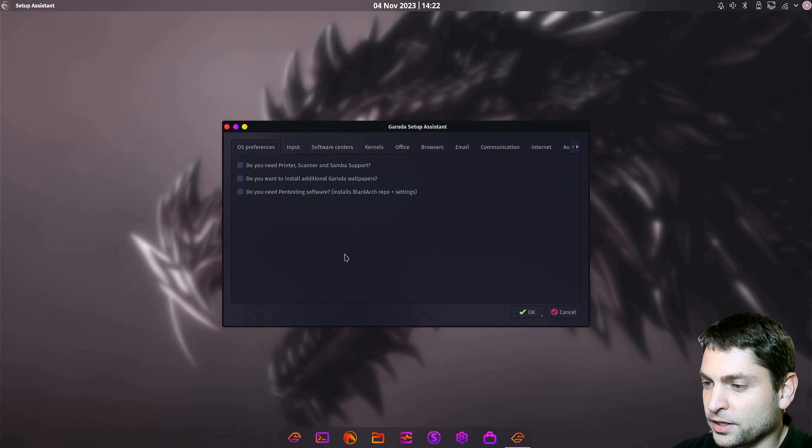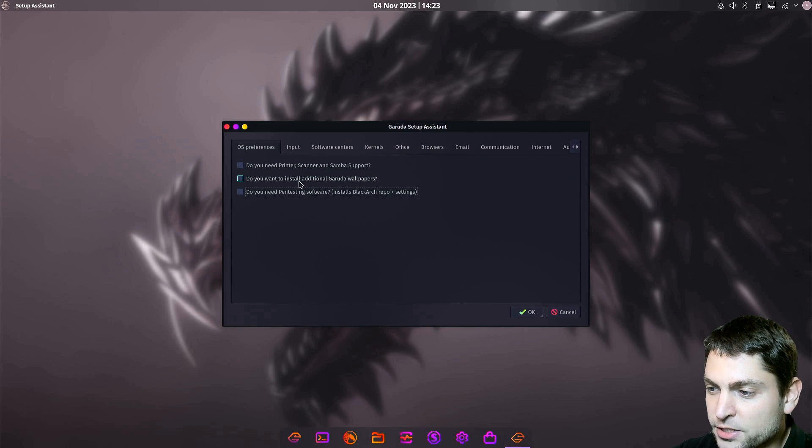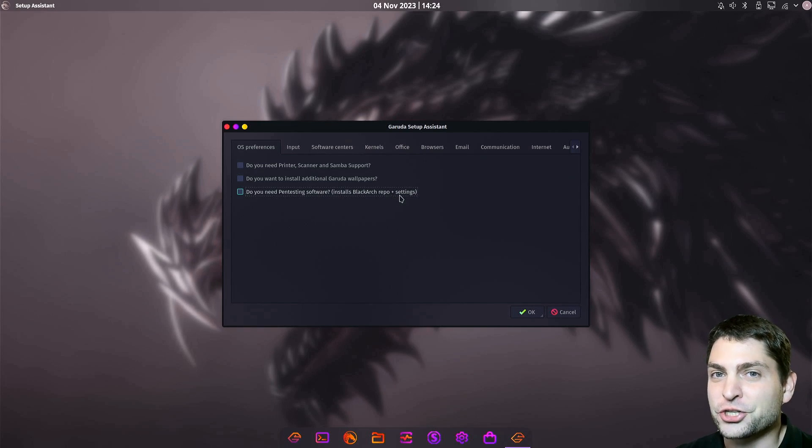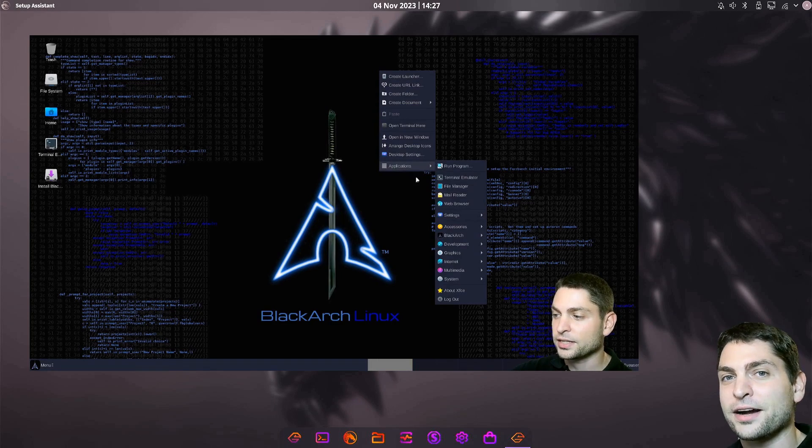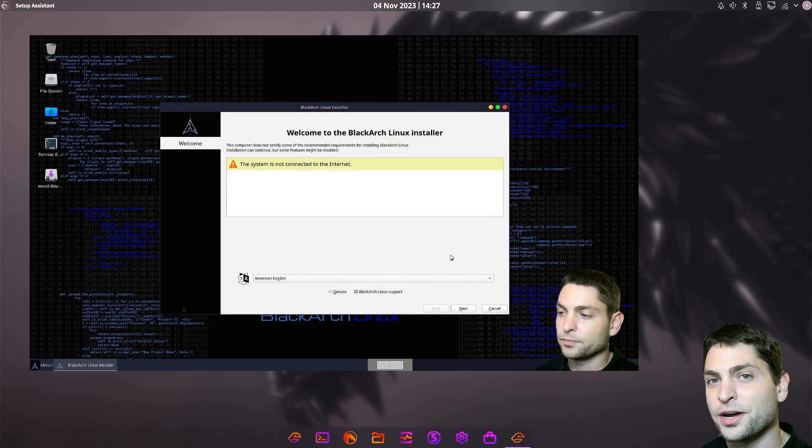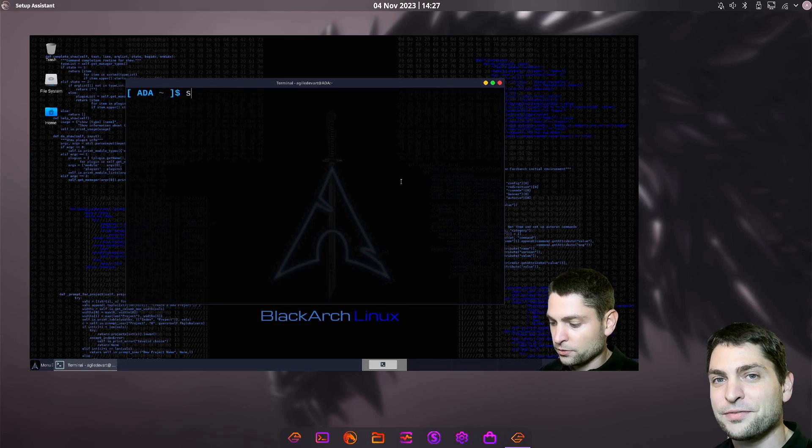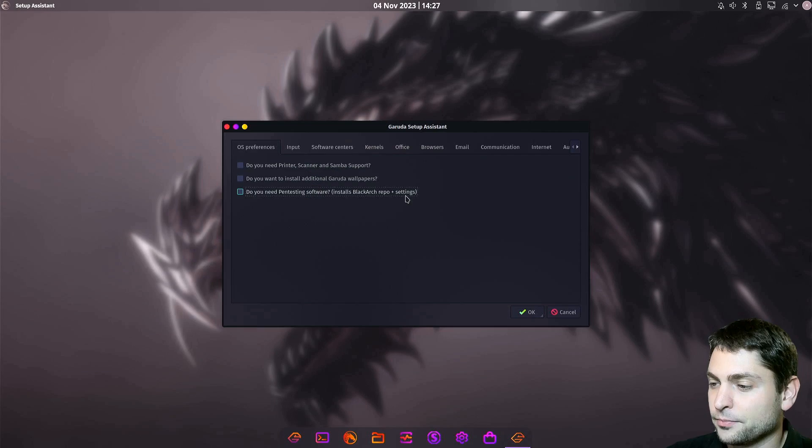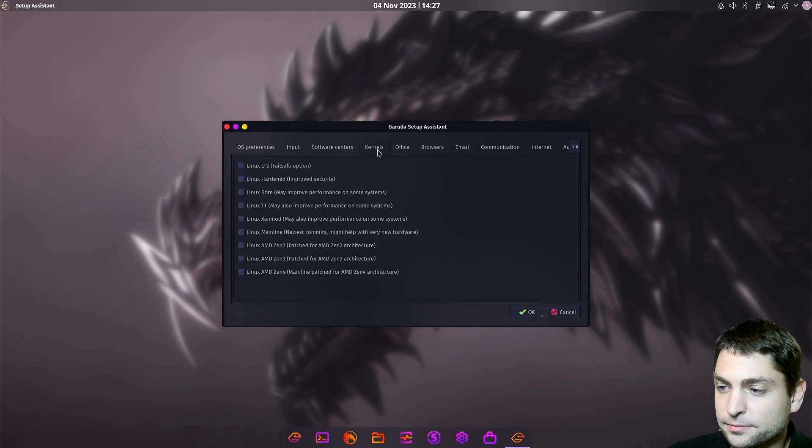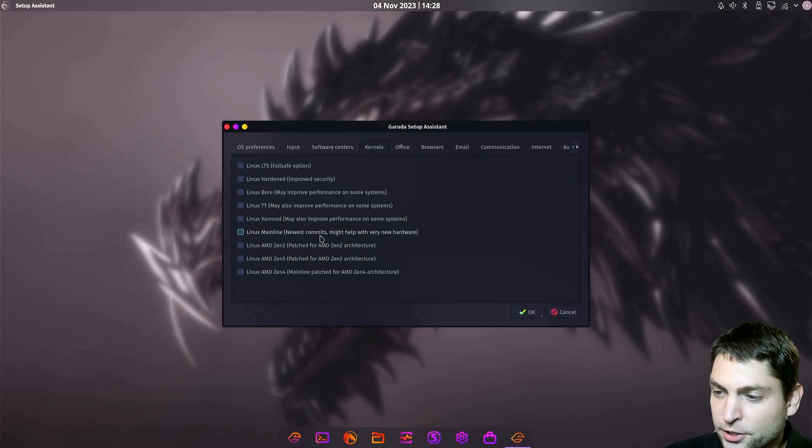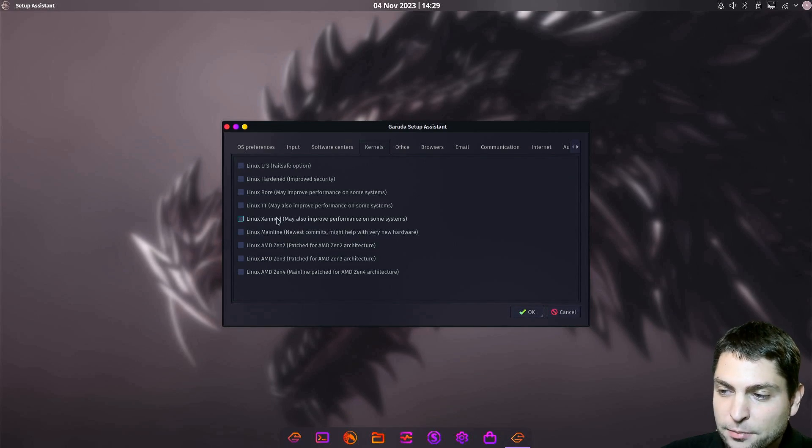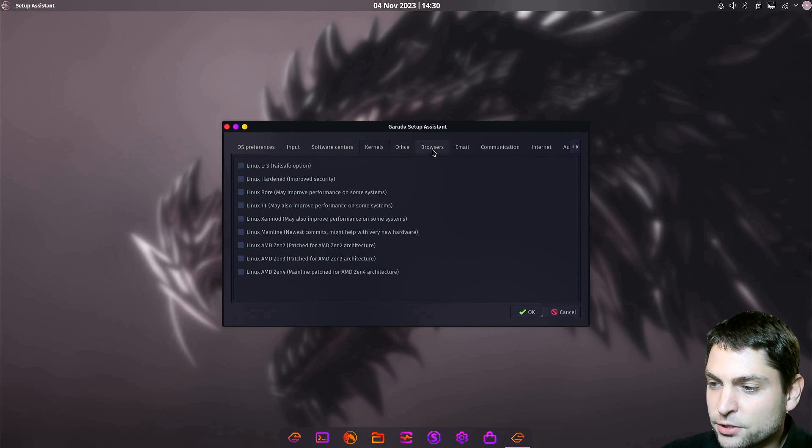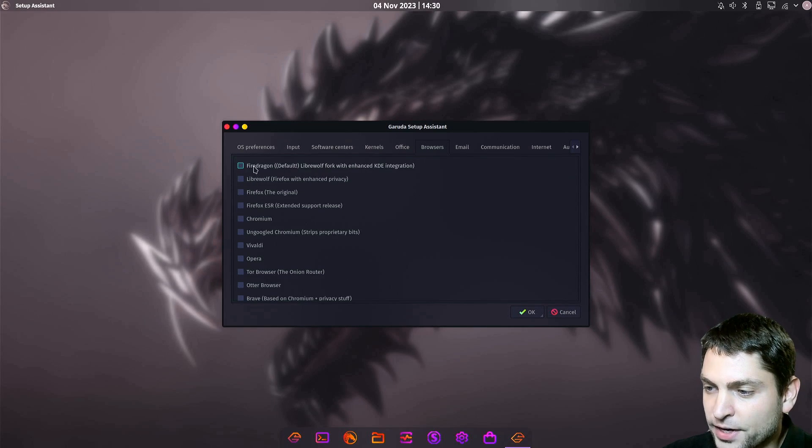Now here we can further customize the system. For instance, you can get Samba support, install additional wallpapers, or a very interesting one, penetration testing software. This will actually install the Blackarch repo. Then you can choose different kernels. For instance, if you want the LTS kernel, or maybe the mainline kernel, or maybe some Zen variation, or TT. You can also install additional browsers.